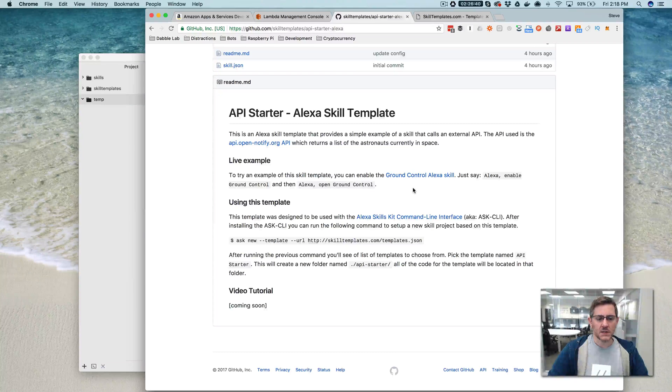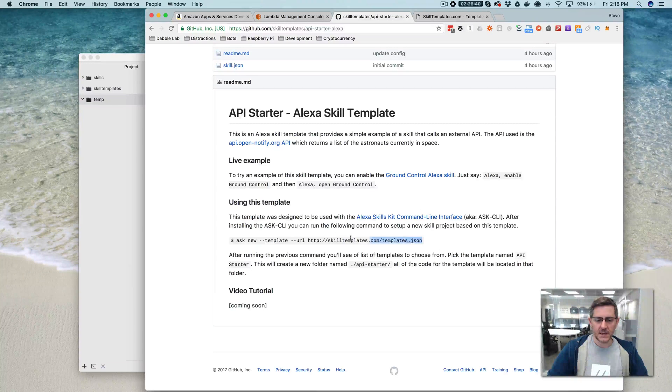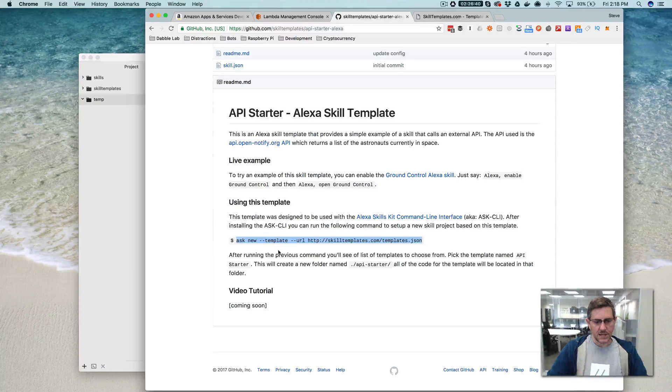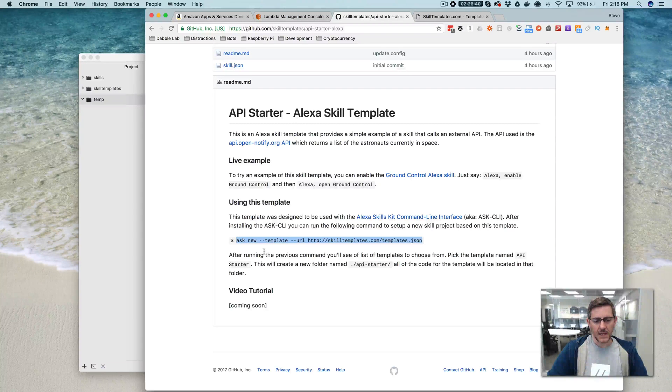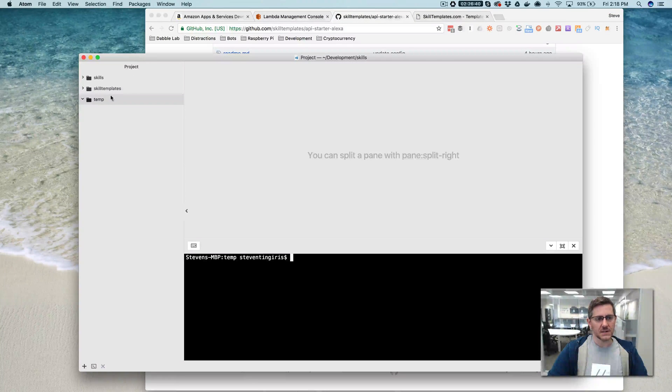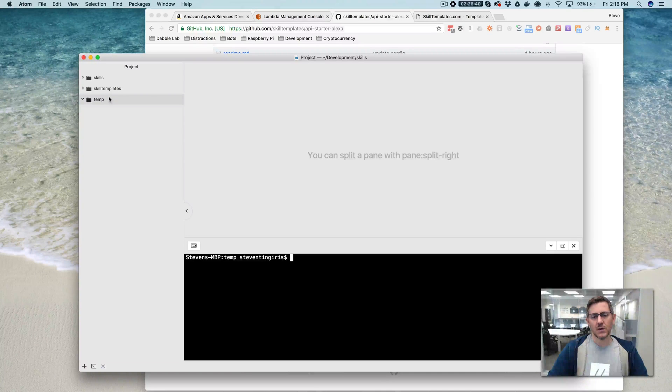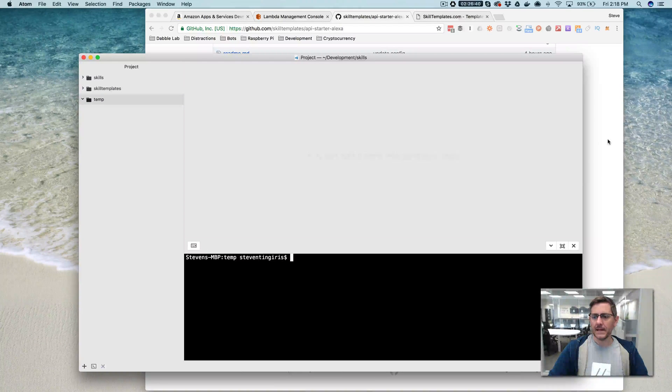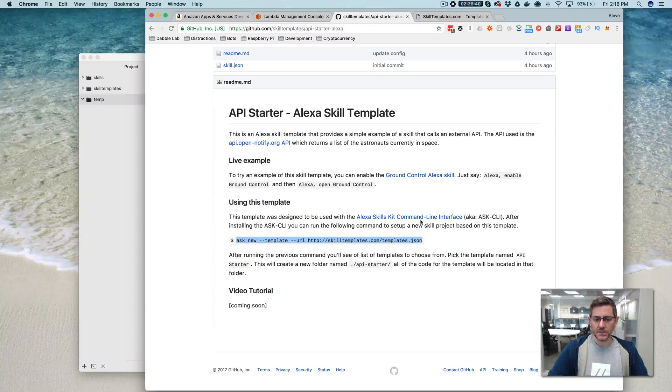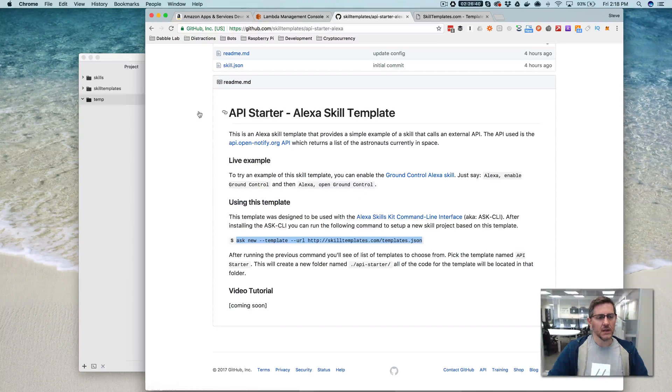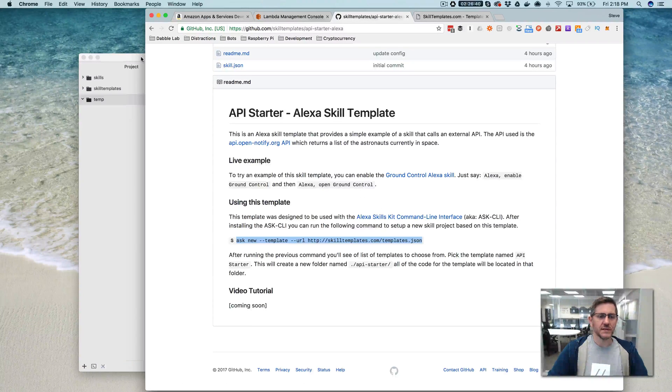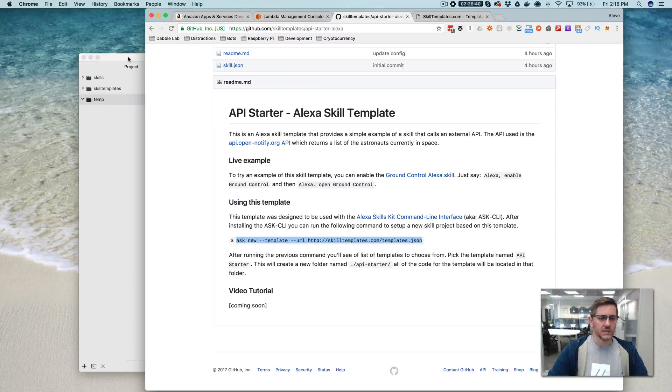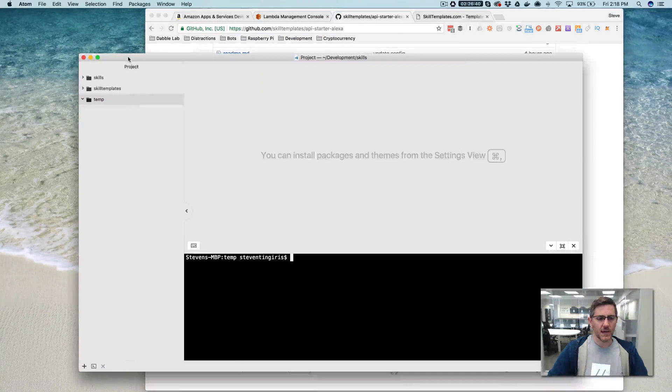So there is, and I'll leave links to all this stuff as well. There's a command that we're going to use with the Alexa Skills Kit CLI which you do need to have installed. There's a link here to get it and install it. You also need to have an AWS account and an Amazon developer account to make this work.